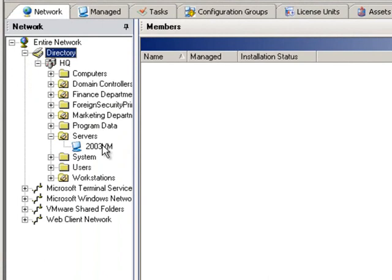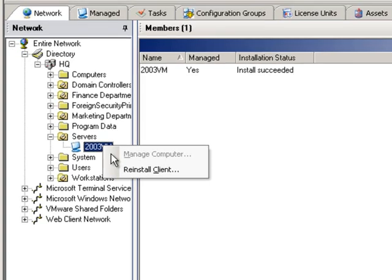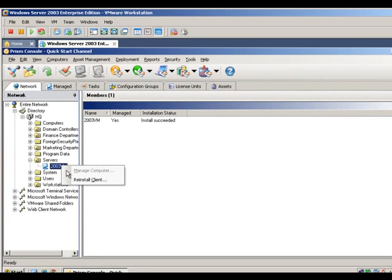To install the Prism client, simply select one or more computers, right-click, and select Manage Computer. Once a client has been installed on a computer, this option is low-lighted and only Reinstall Client is available. If you have computers that are remote, you can easily create an executable file of the client and manually install it on those remote computers.